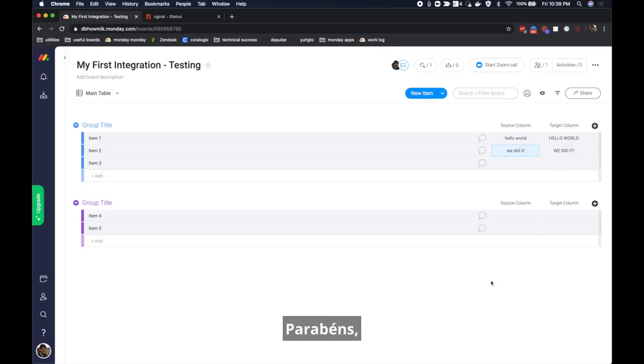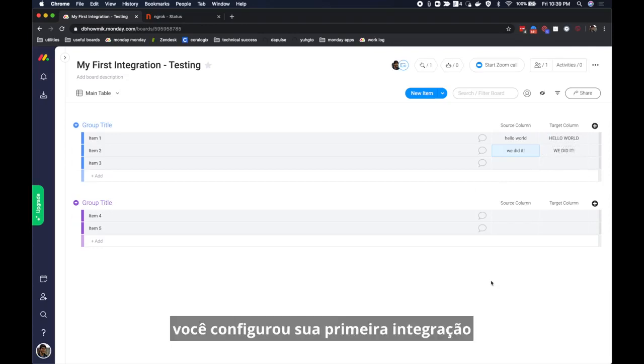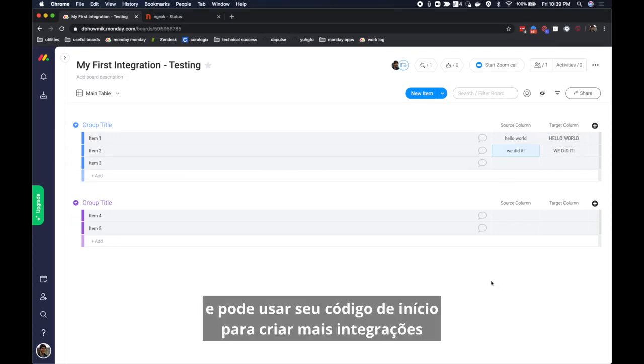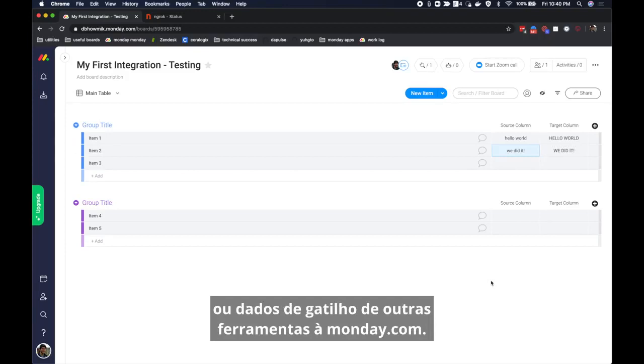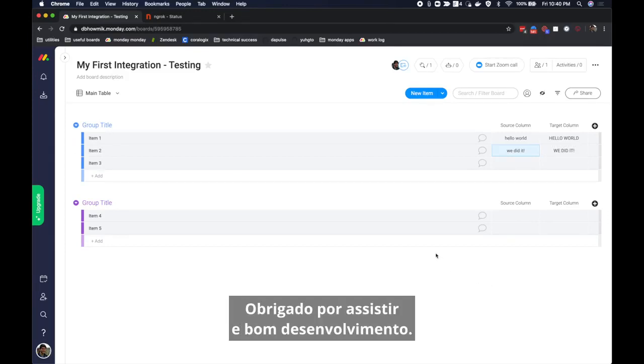Pat yourself on the back. You've built your first integration and you can use our starter code to create more integrations that send data from monday.com to other tools or that trigger data from other tools into monday.com. Thanks for joining and happy building!